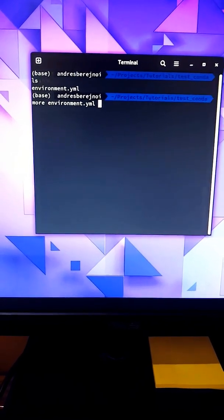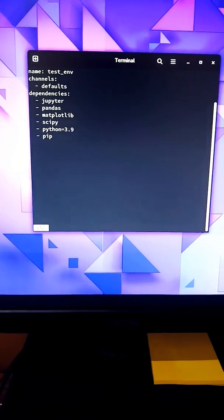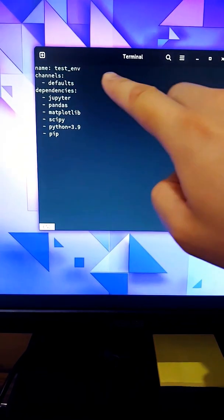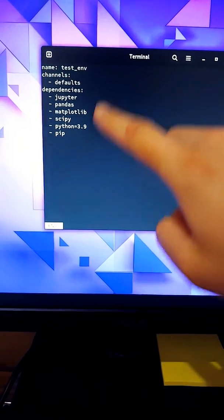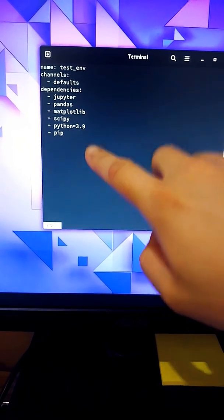These are the contents of the environment file. We have the name for the environment, the channels, and the dependencies we want to install.